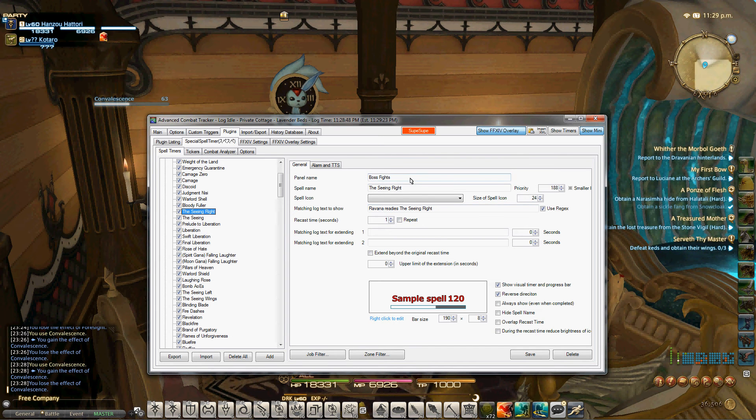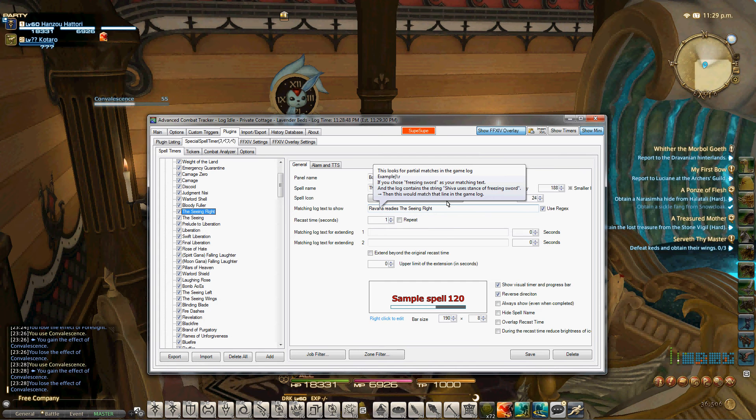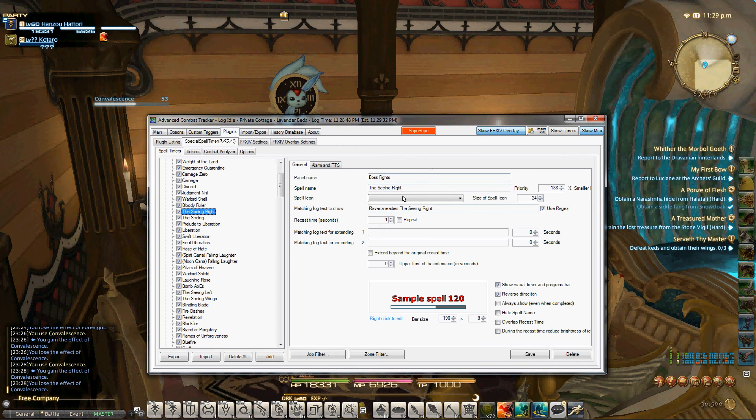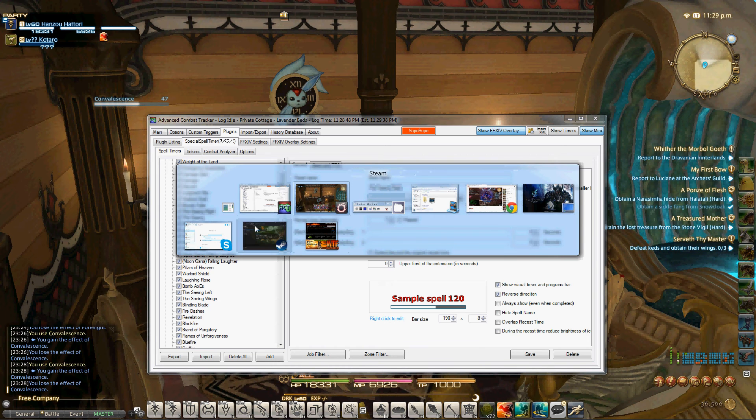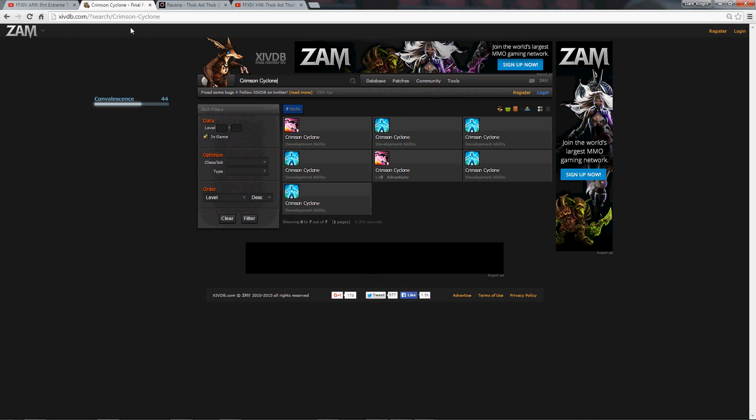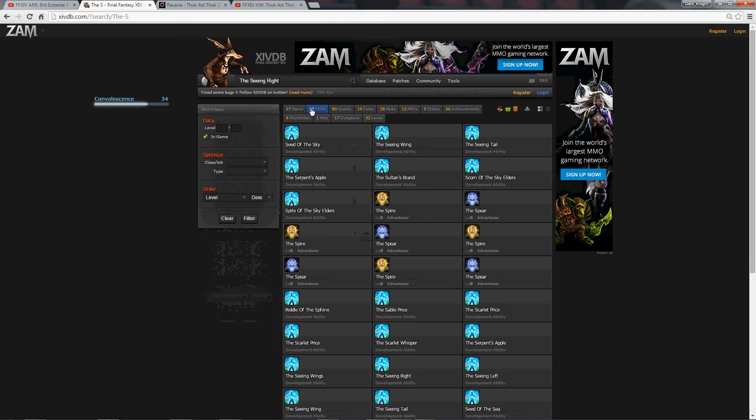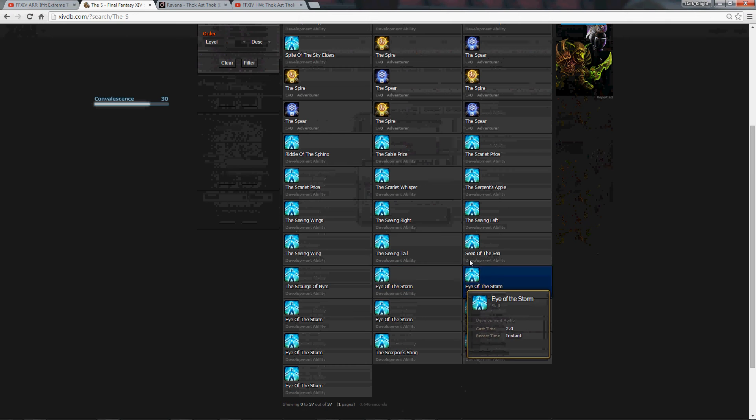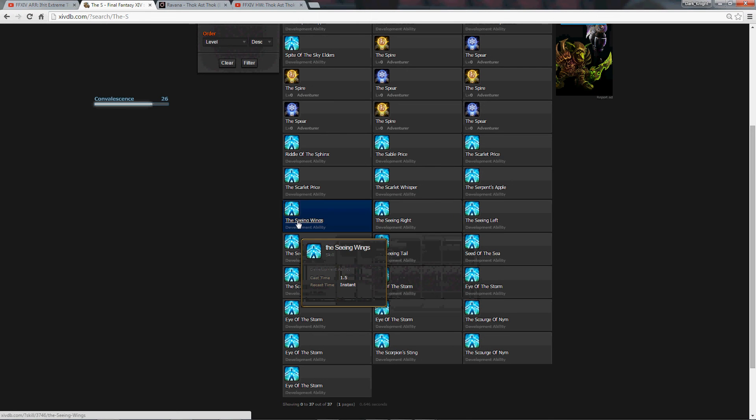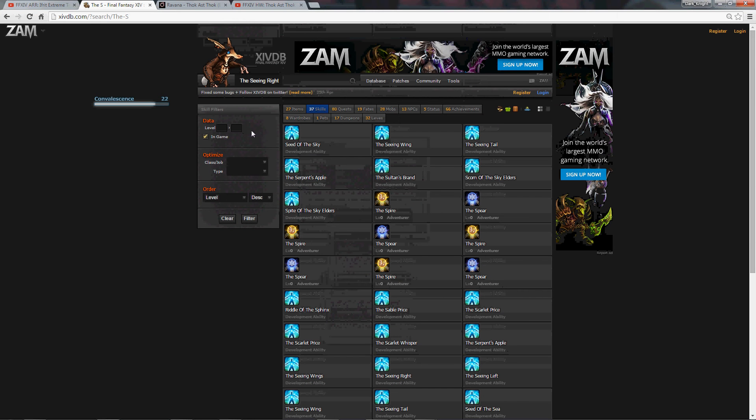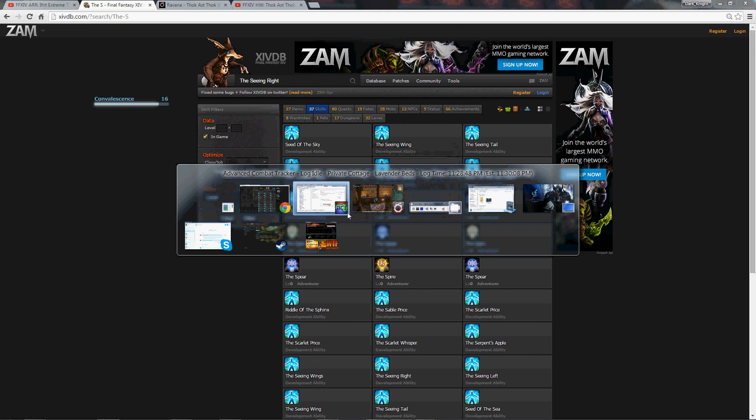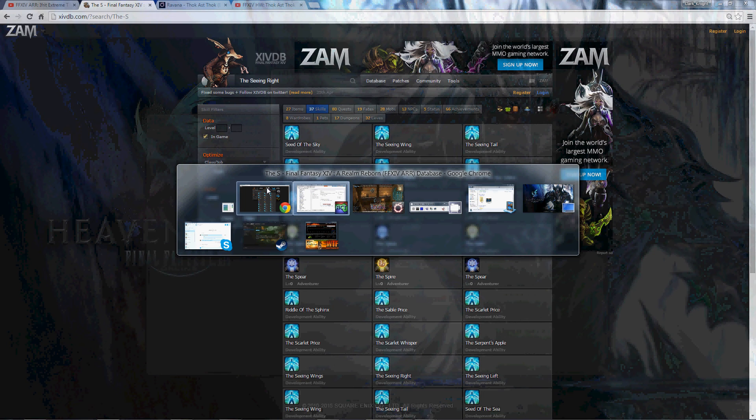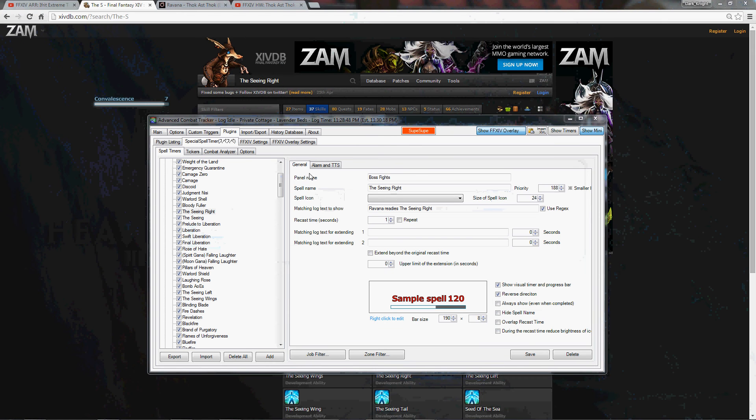Panel name is Boss Fights. Spell name is Searing Right. The matching log is Ravana readies the Searing Right. Whenever there's a spell with a cast time, it's always going to be readies plus the spell. The length of the spell casting, and if you're not sure what the spell length is, you can always go to xivdb.com and type it in. The Searing Right. As you'll see, it's going to be a 1.5 cast time, say 1.5 seconds. Searing Wings as well, so you can see that all the searing spells are going to be 1.5. If you're having issues with a boss, you're not sure exactly what the skill is, if it has a cast time, you can go to xivdb, you know, 14db.com, 14database.com, and it will show you exactly what the spell time is.